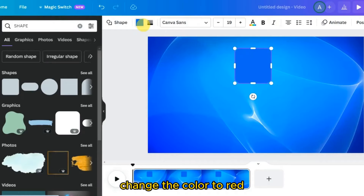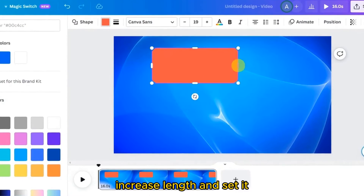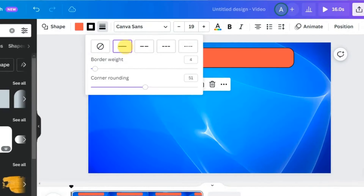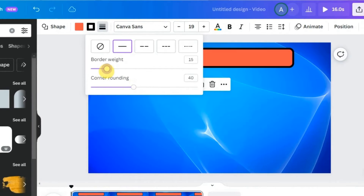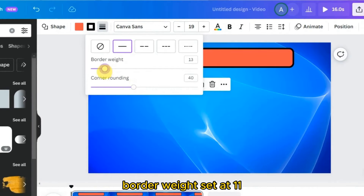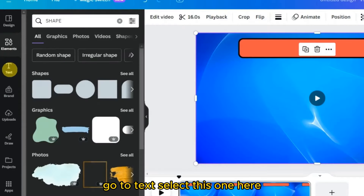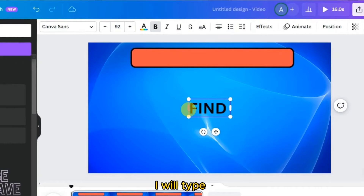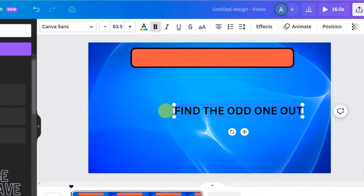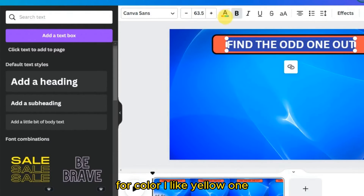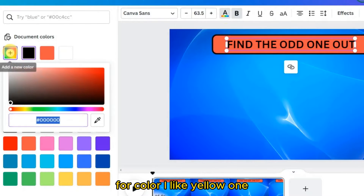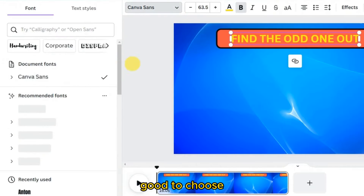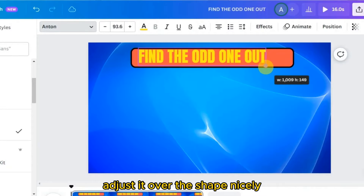Change the color of the rectangle to red, increase its length, and set the border corner rounding to 40 and border weight to 11. Go to Text, select a text style, and type 'find the odd one out.' Choose yellow color with Anton font style and adjust the text nicely over the shape.